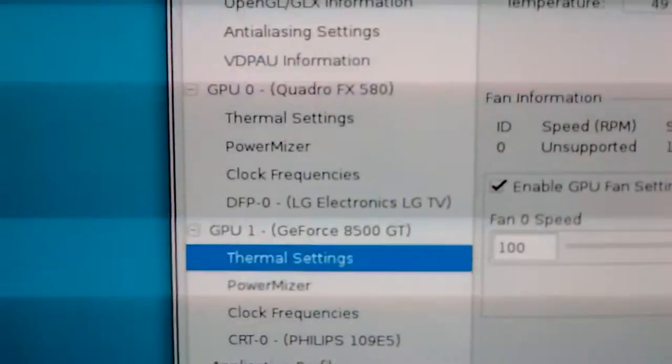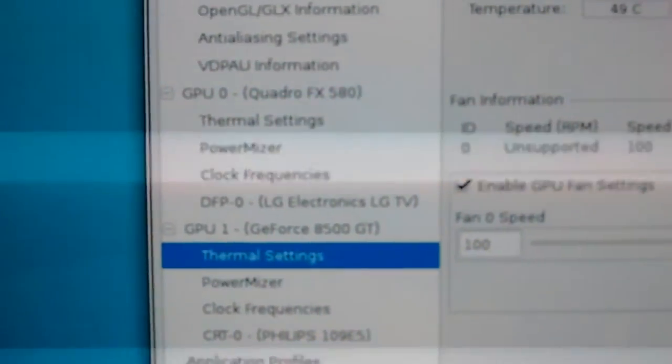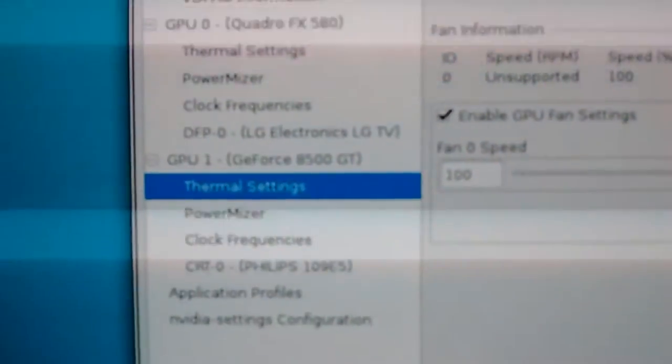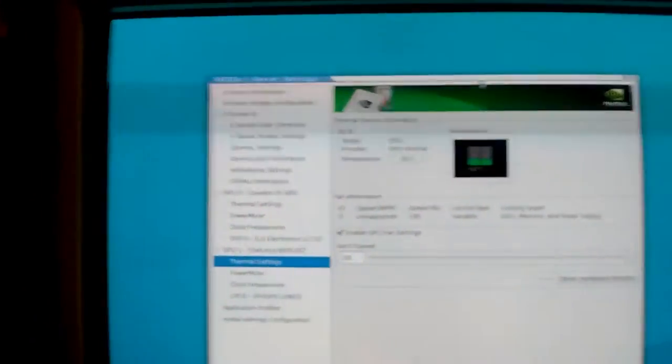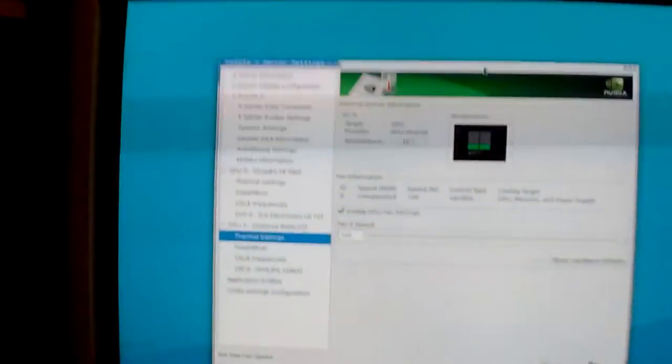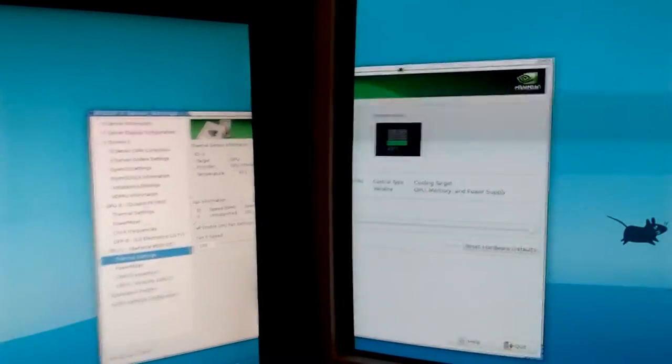As you can see, GPU 0, Quadro FX 580, GPU 1, GeForce 8500 GT. And they are both running perfectly fine. As you can see.